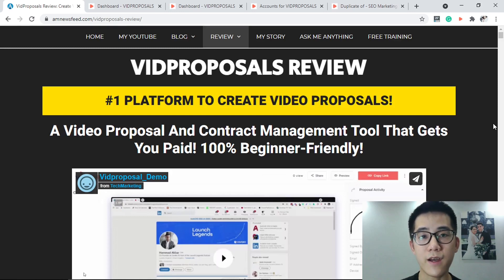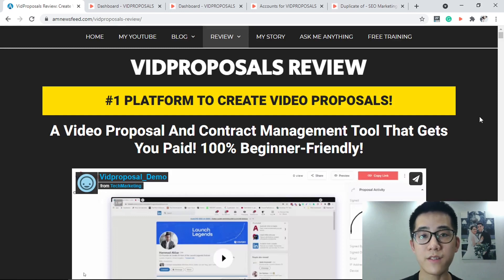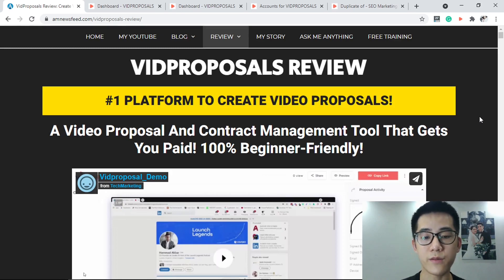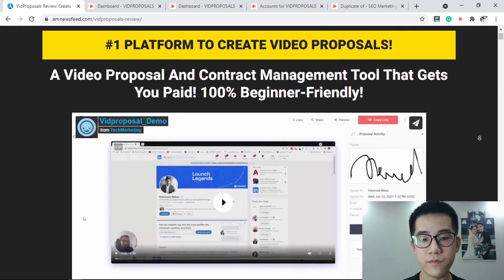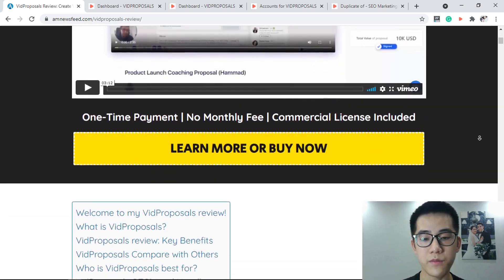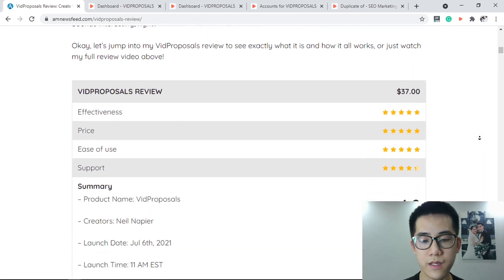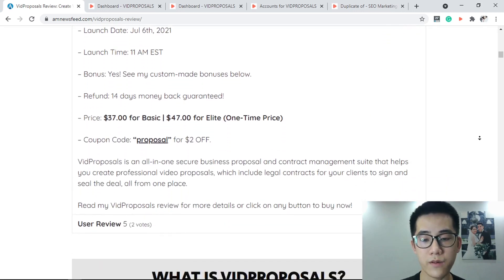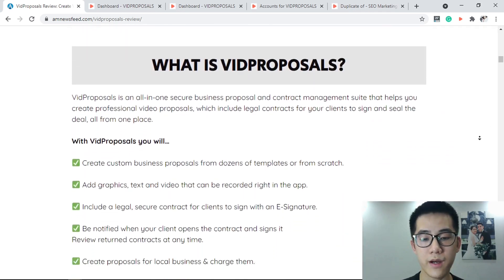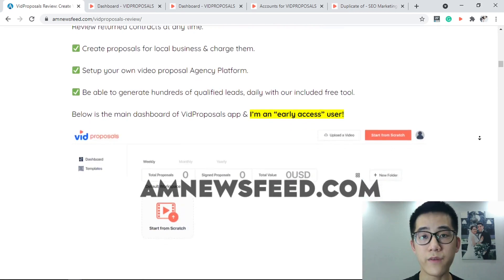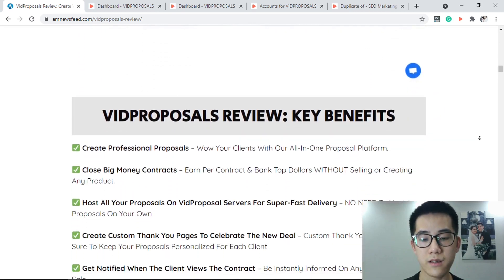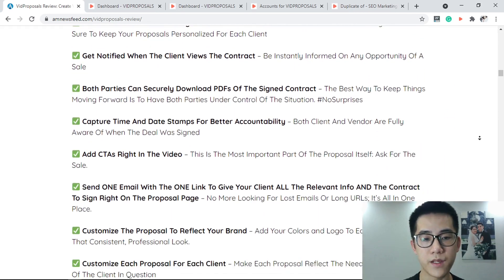I'm going to explain how you can do all that here in just a minute. But first, below this video there will be a link in the description that will take you to my website, where you can get more detail on the upsells, the one-time offers, and even a package of bonuses that you can pick up if you buy VidProposor from my website.